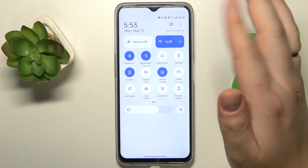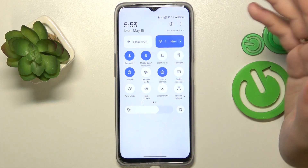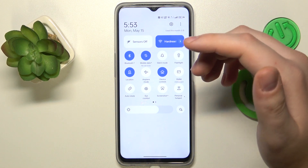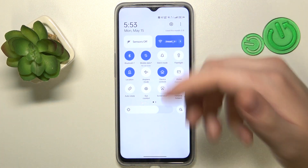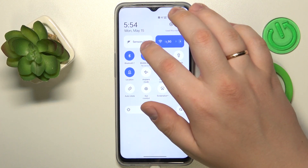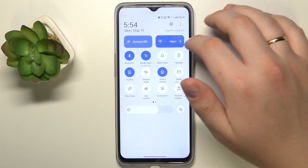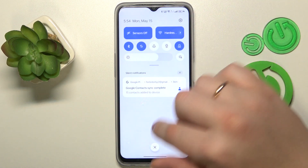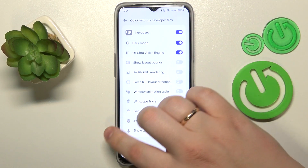If you would like to disable all sensors present on your device, including the proximity sensor, just tap this shortcut in the control panel and make it active — and that'll be it.